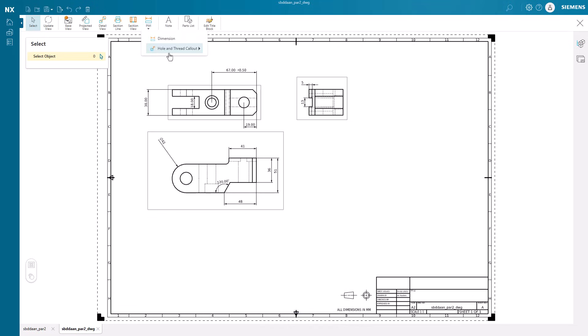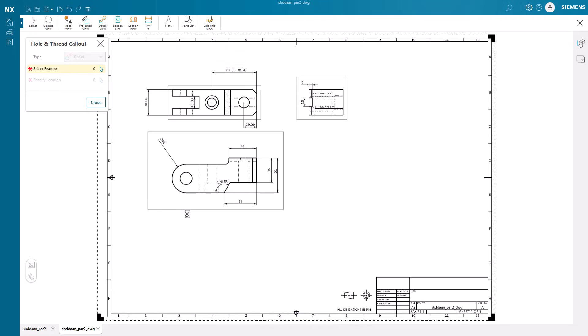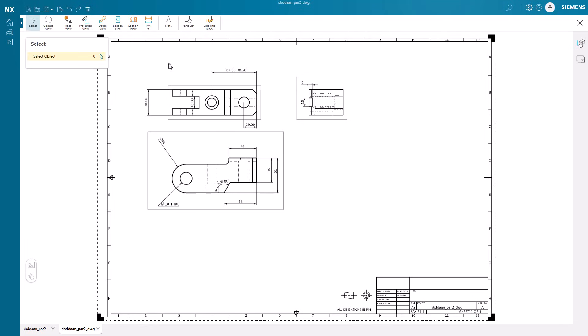Hole and thread callouts can be added as necessary. These can be radial or linear.